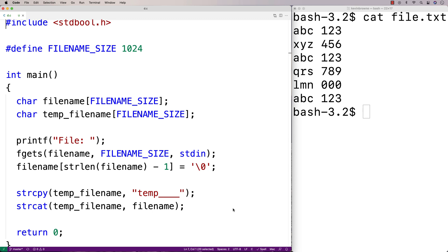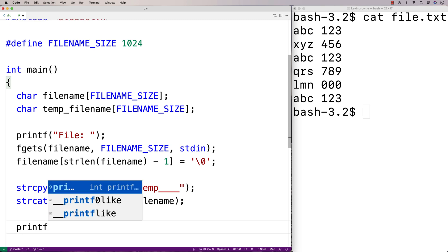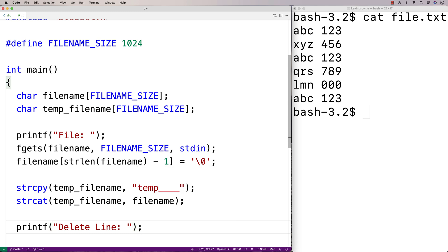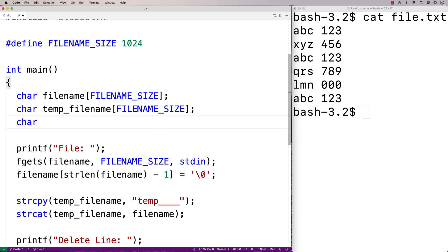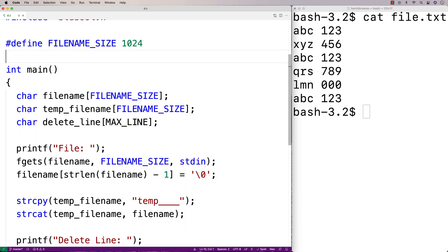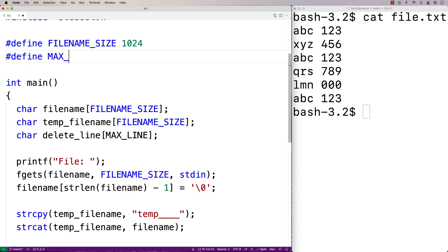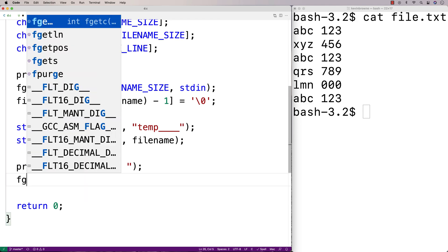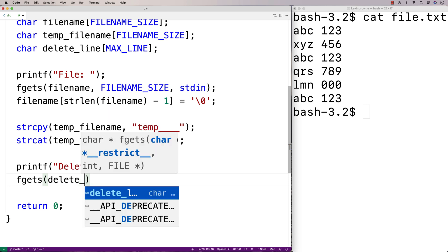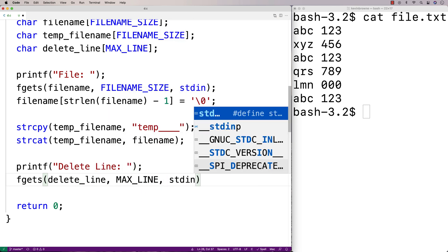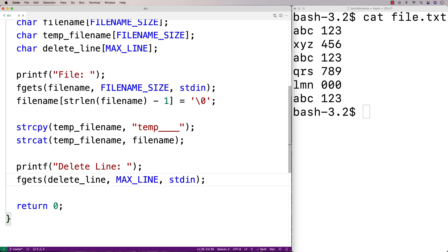Next we'll ask the user for the actual string for which we're going to delete every matching line of the file. I'll use printf to prompt 'delete line:', then declare a character array — char delete_line[MAX_LINE] — with #define MAX_LINE 2048, which is more than large enough to store any reasonable line. Then we use fgets(delete_line, MAX_LINE, stdin) to read the string entered by the user into delete_line.